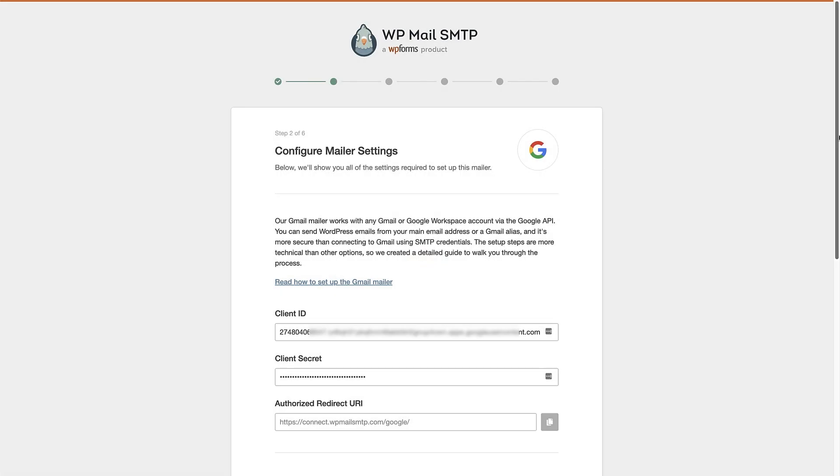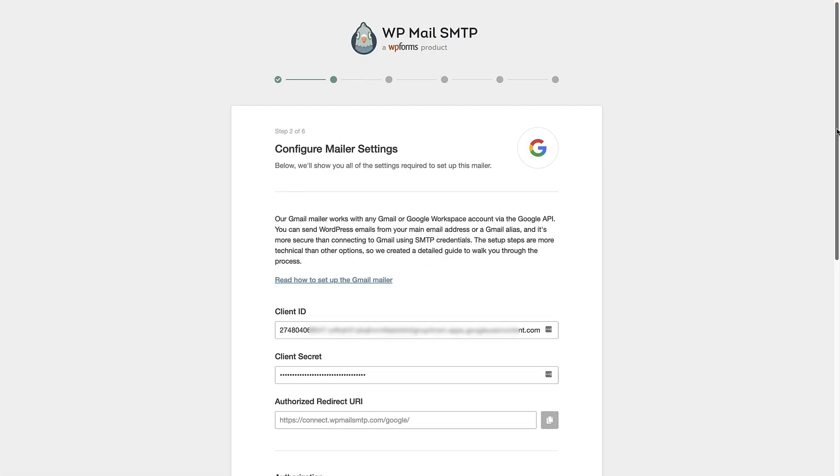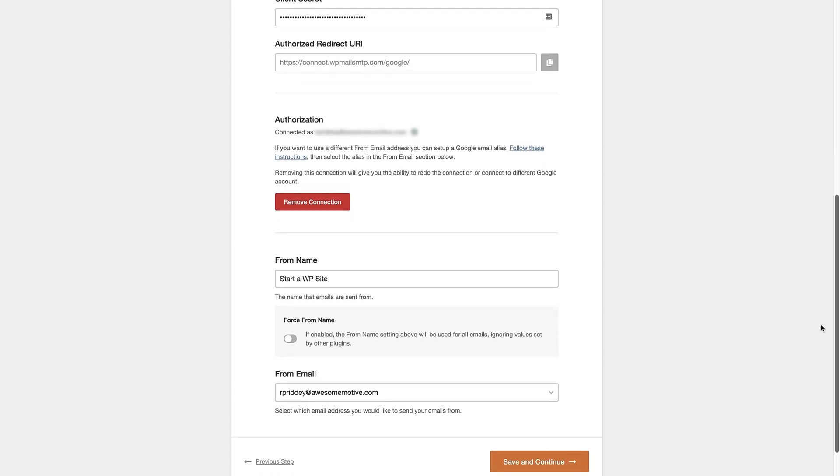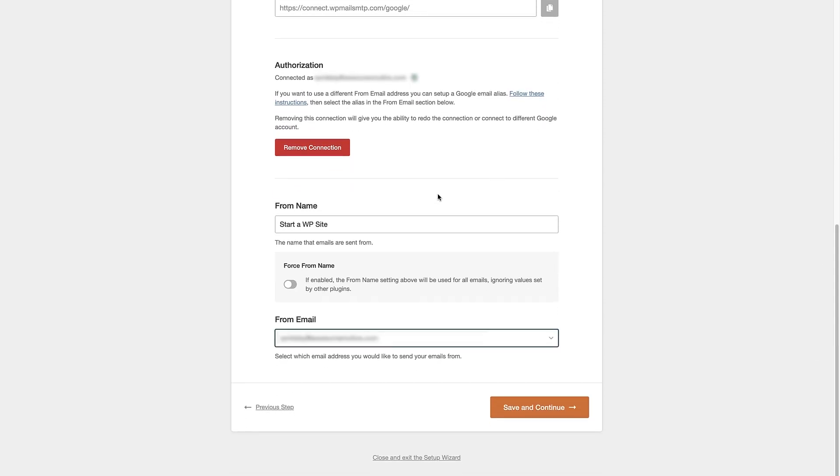Now we're gonna continue with the process. We're gonna scroll down. As before, we can choose the from name and the from email is gonna be connected to our Google account. You can click save and continue.